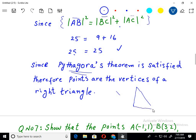Because the Pythagorean theorem is satisfied only in a right triangle. A right triangle is a triangle in which one angle is equal to 90 degrees. It is called a right angle triangle or just the right triangle. In a right triangle, the Pythagorean theorem is applicable. So this is the answer to the problem. Let's move to the next one.